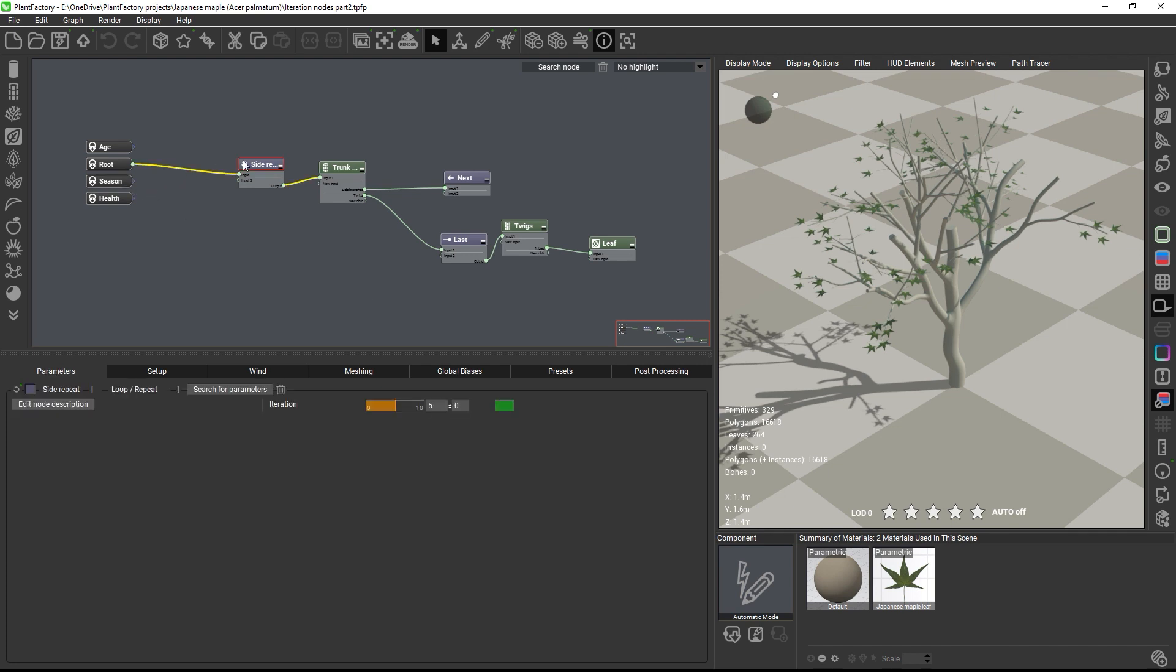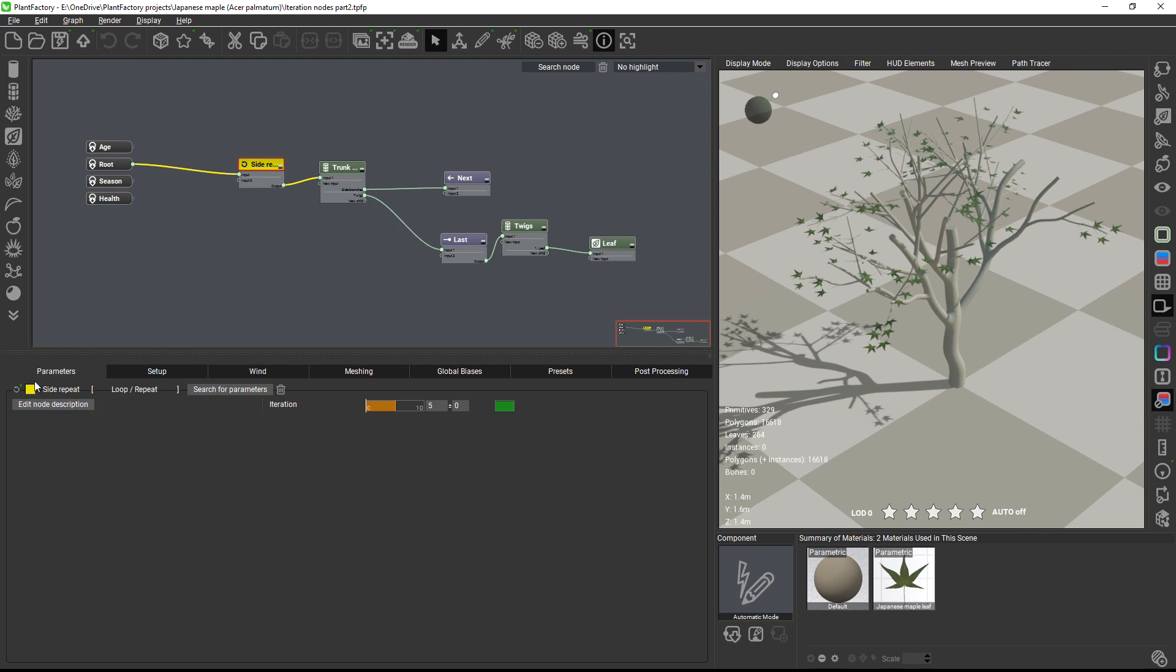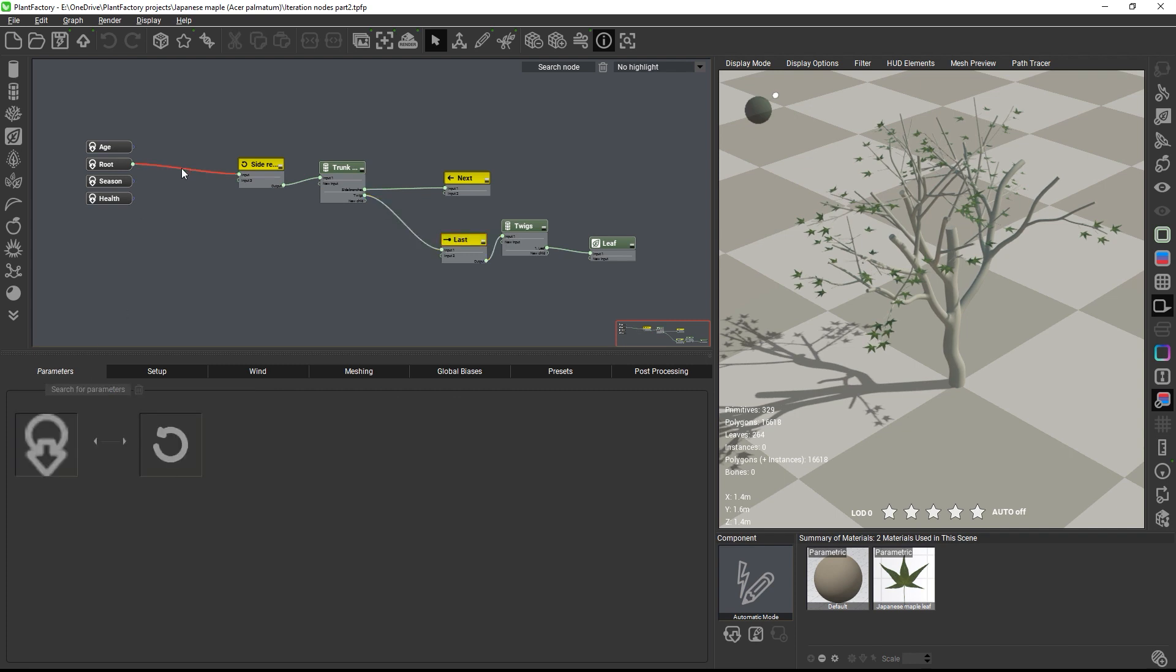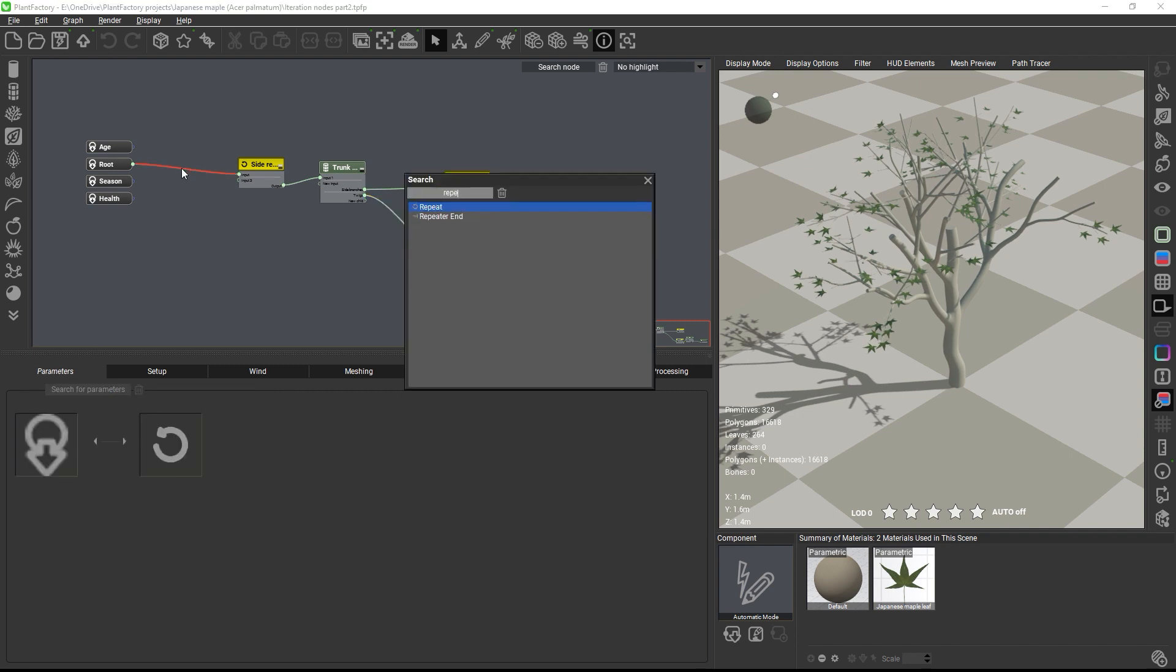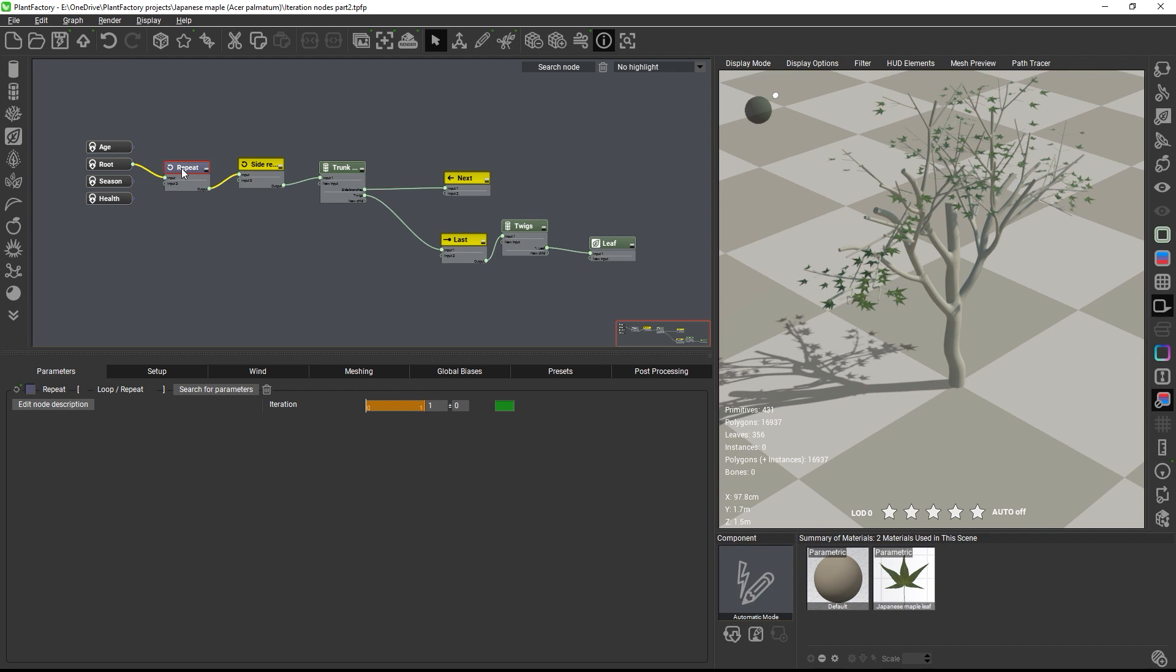Okay, so first I'm going to color the existing repeat nodes, so that we can clearly distinguish the first loop in the graph from the second loop that we're going to add next. Okay, so let's add another repeat and insert it before the first one. And let's call this one split repeat.